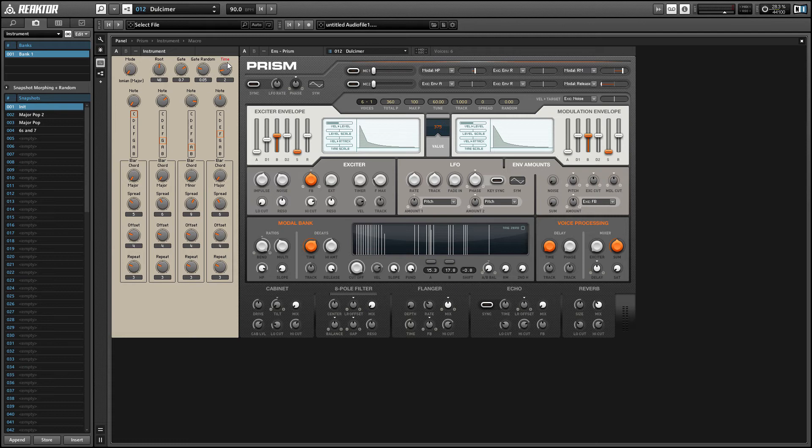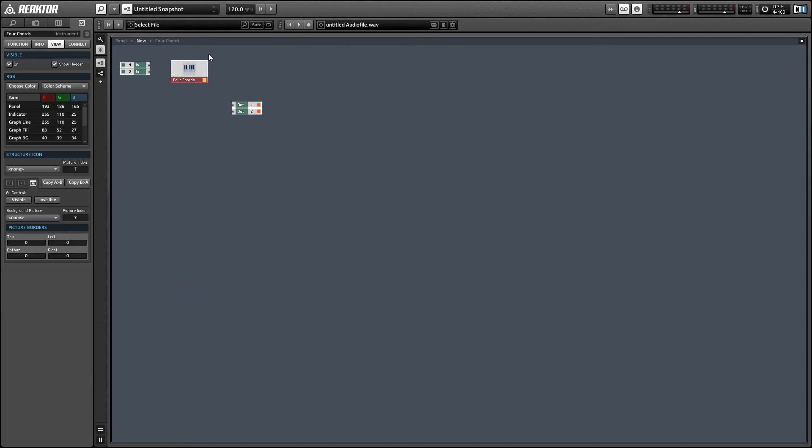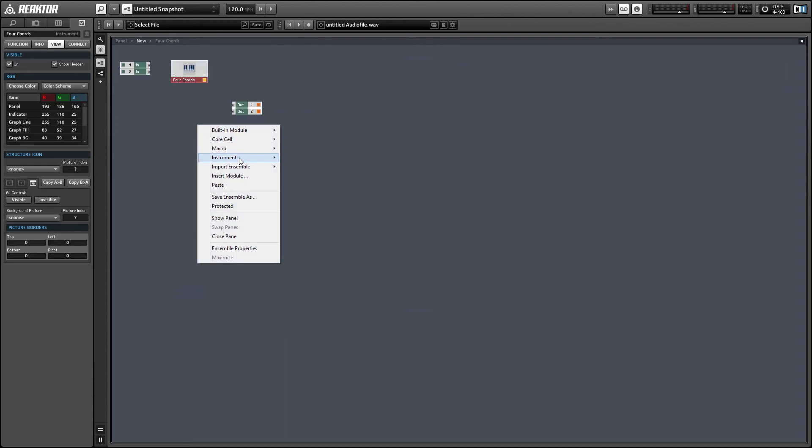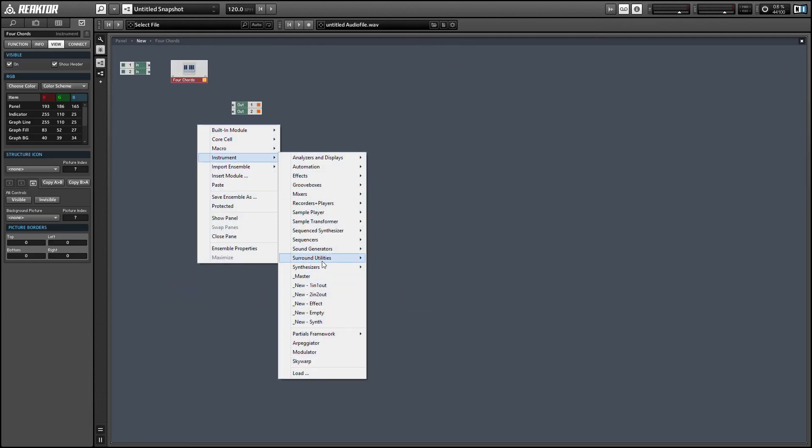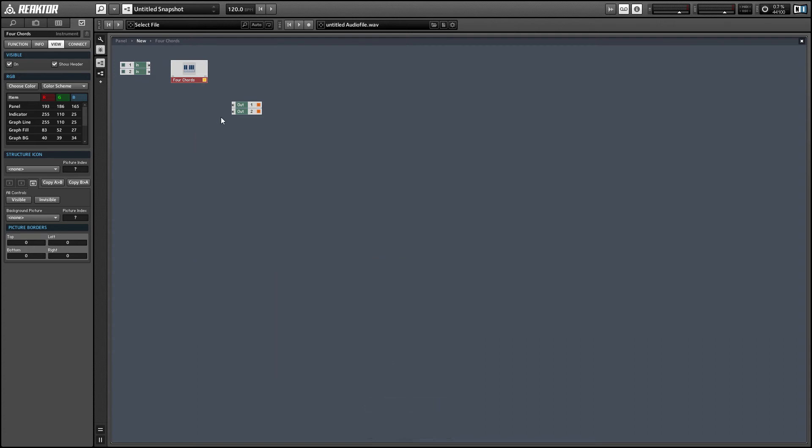That affects every note besides the root notes of each chord, which, as I said, play at the beginning of every bar and last for the whole bar. You can route the MIDI from Four Chords to anything that will accept a MIDI input. To use another Reactor instrument, you can simply load the instrument inside the Four Chords ensemble and connect it to the outputs.